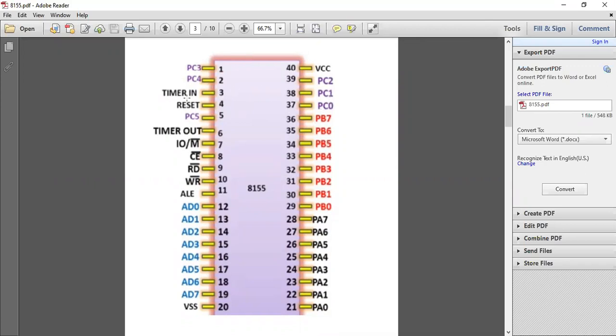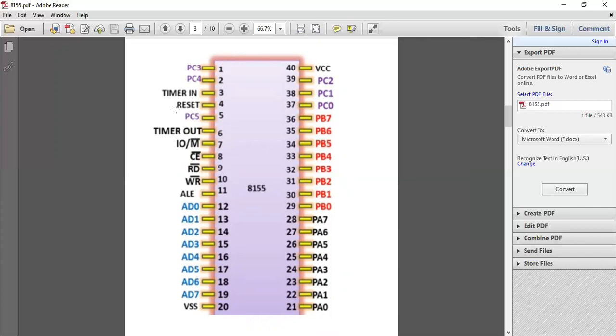There is a timer input pin, then there is a reset pin which is used whenever you have to restart the 8155. Then there is a timer out pin, and there is input-output/memory pin. When this is active high, your input-output port will be activated, and when active low, your memory will be activated.